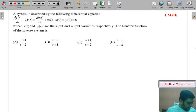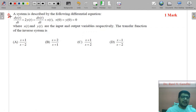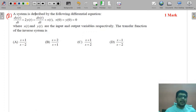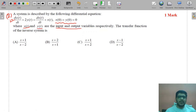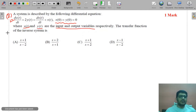Our second MCQ: a system is described by the following differential equation with zero initial conditions x(0) = y(0) = 0, where x(t) and y(t) are input and output variables. The transfer function of the inverse system is?